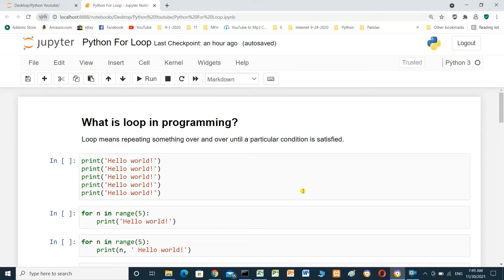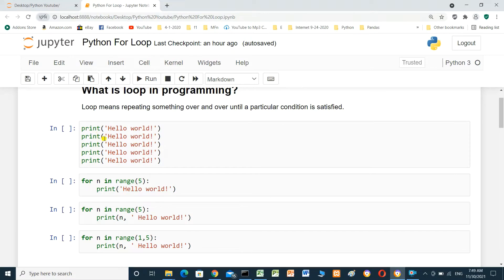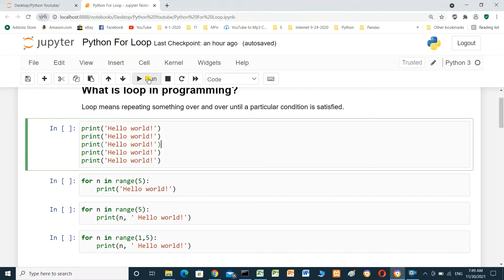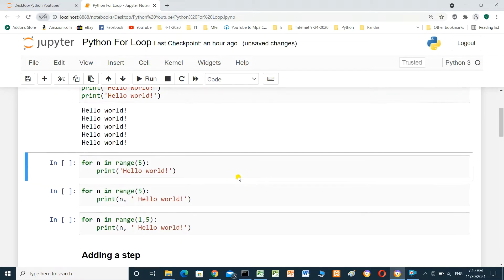Hello everyone. In this video we will talk about Python iteration — the for loop. What is a loop in programming? A loop means repeating something over and over until a particular condition is satisfied. For example, if you want to print hello five times, we have to write print hello five times manually. But with a loop, we can do it more efficiently.